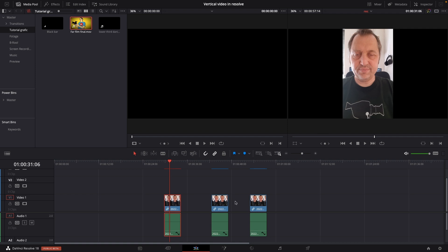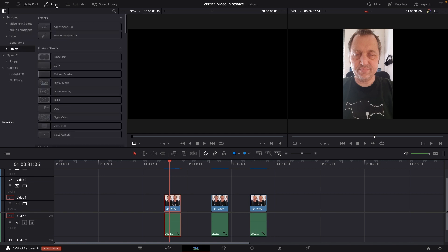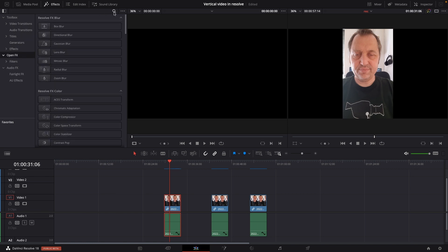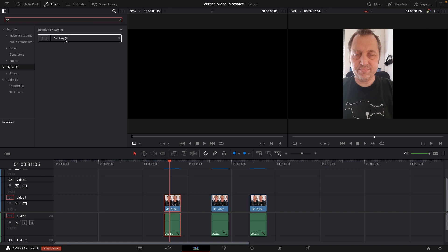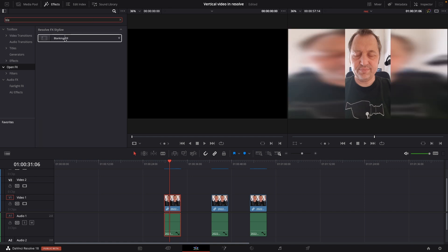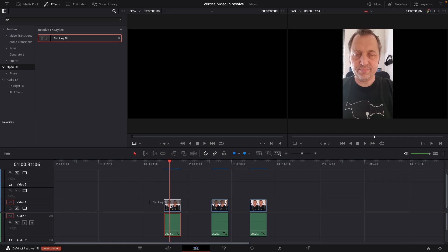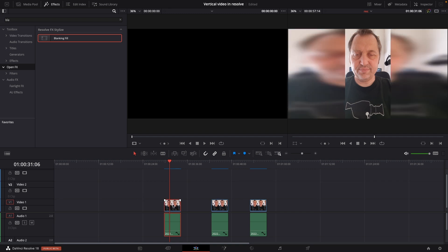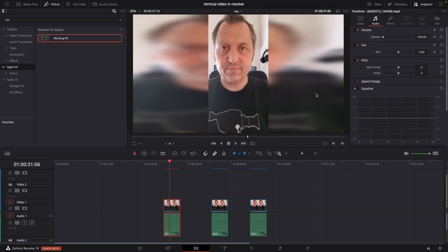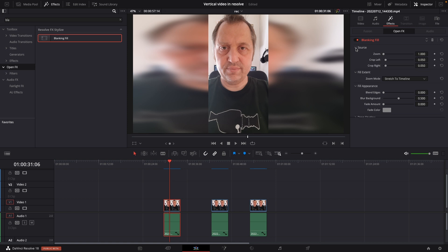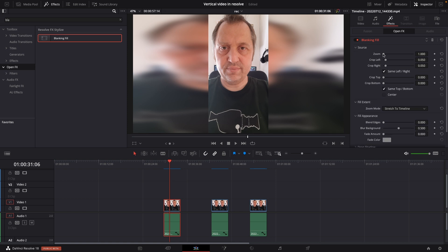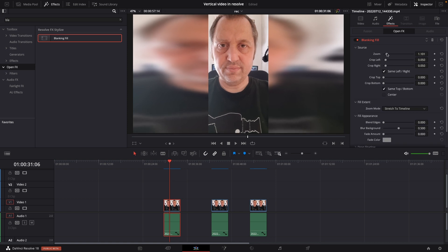So the first one is pretty forward. I'm going to go into the effects library to open effects. I'm just going to search here for blanking fill, which is a DaVinci Resolve plug-in. I'm just going to put this right on here, go to the inspector, and already now this is looking different and maybe a little bit more interesting than before. I'll go up to the effects and here we can change the source if we want to.